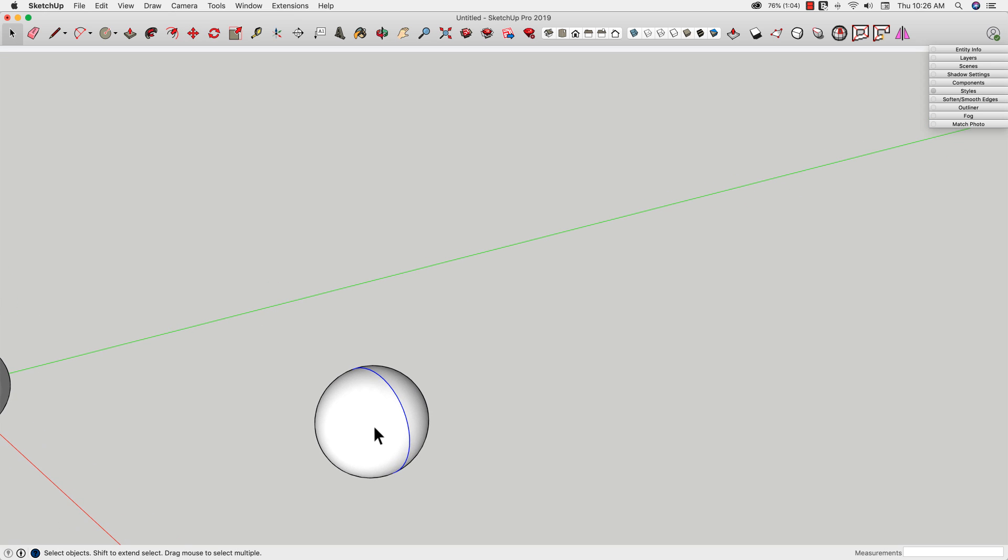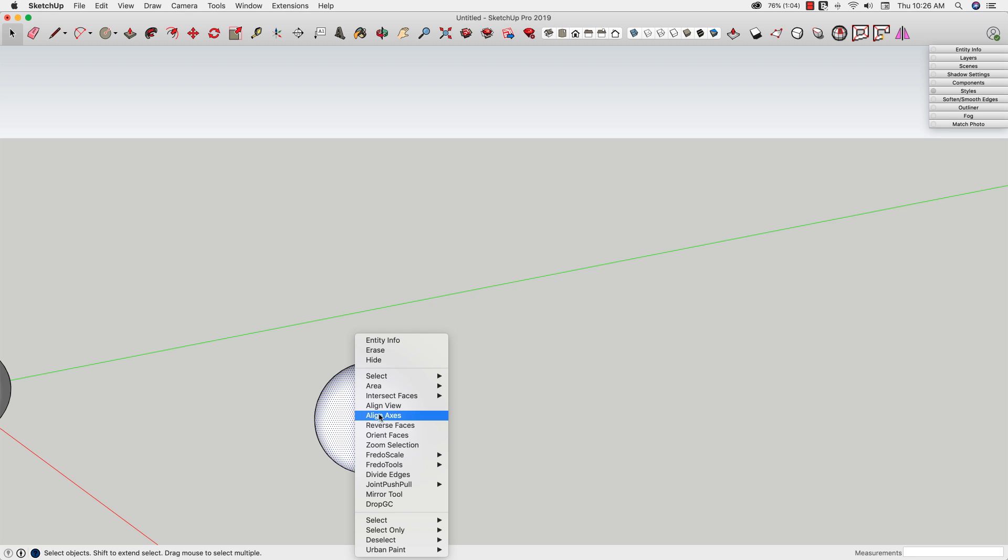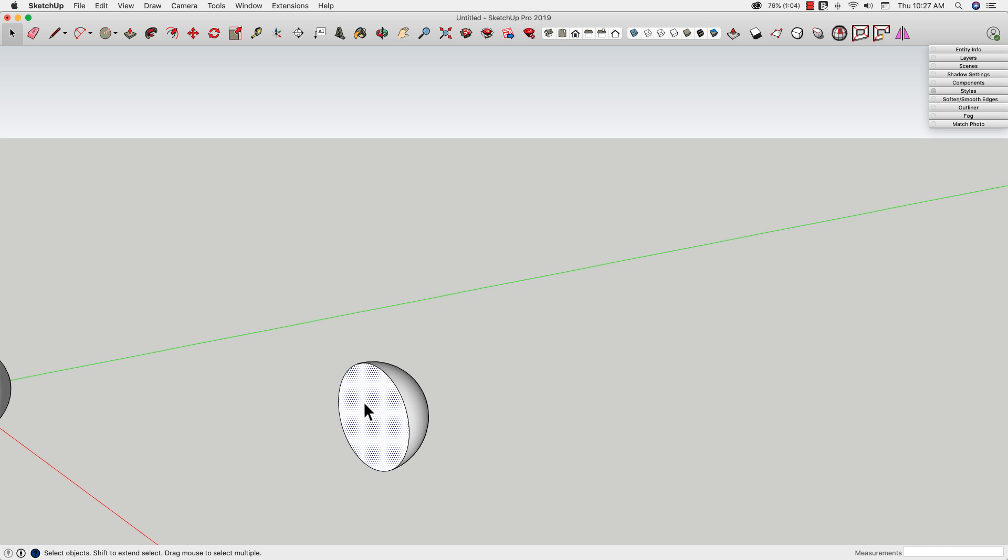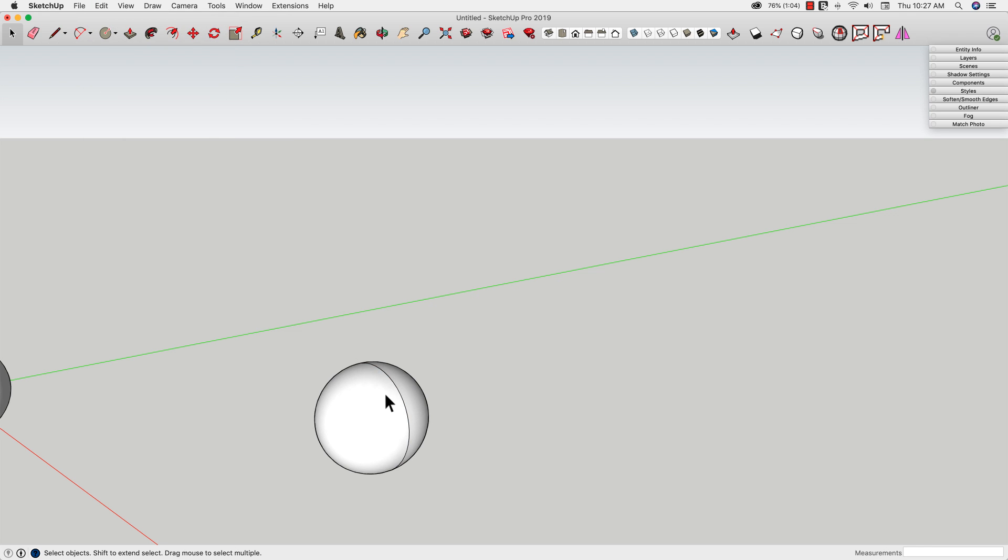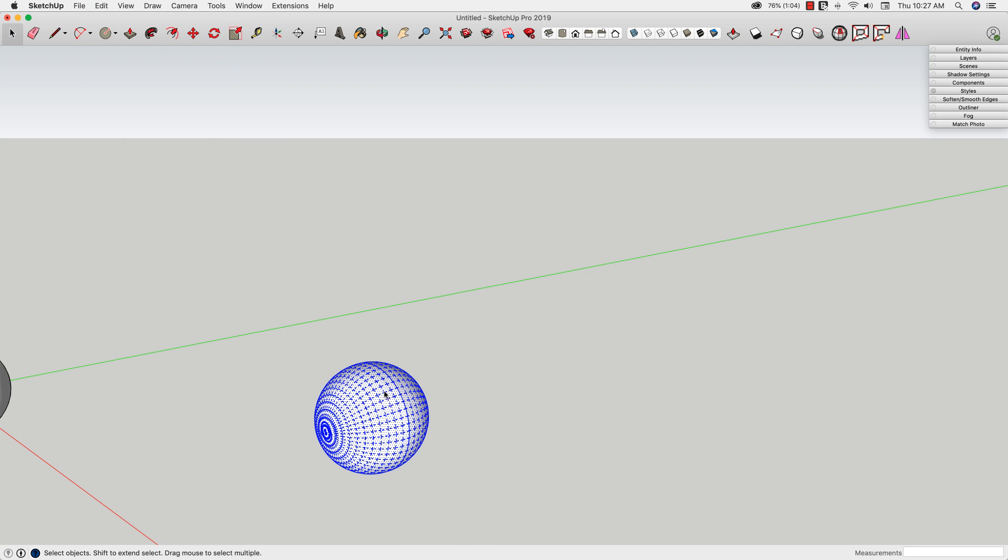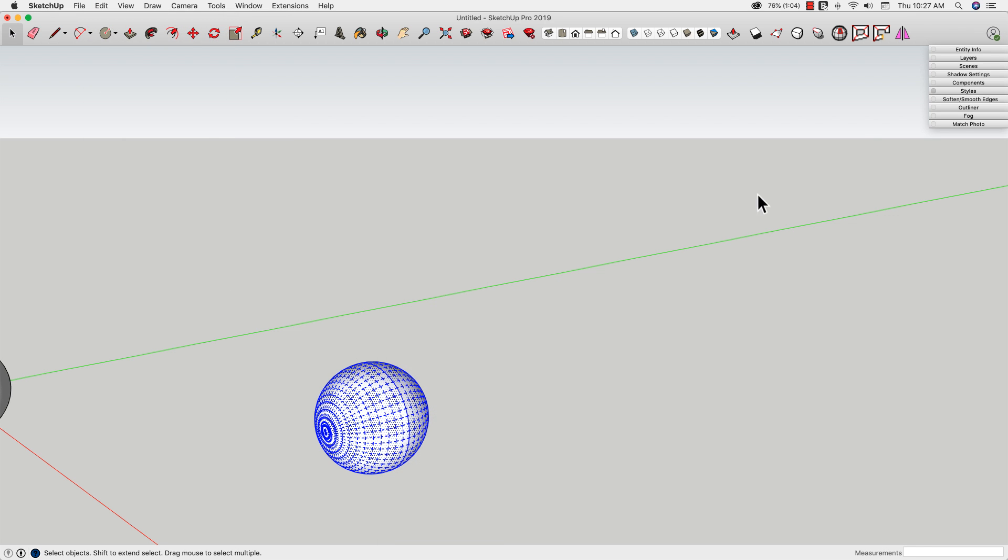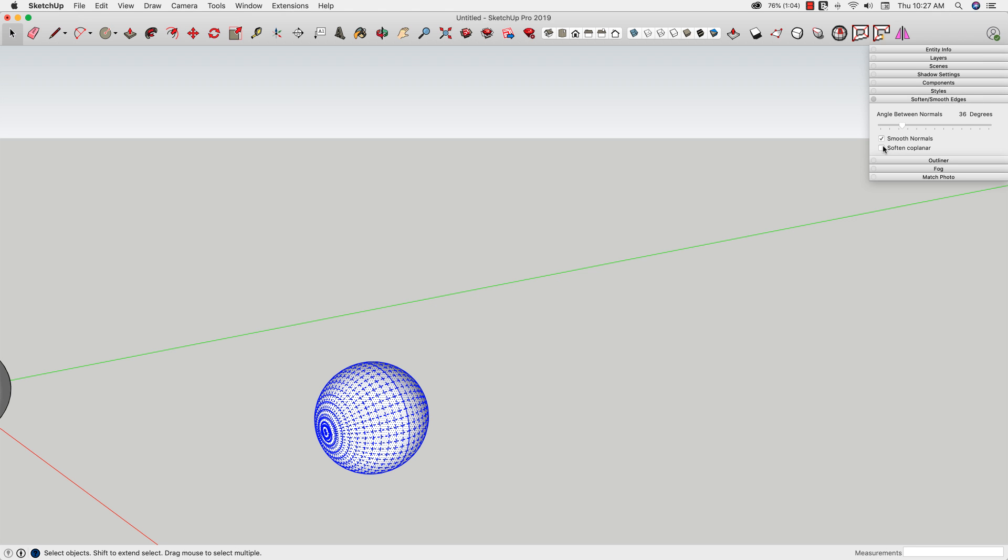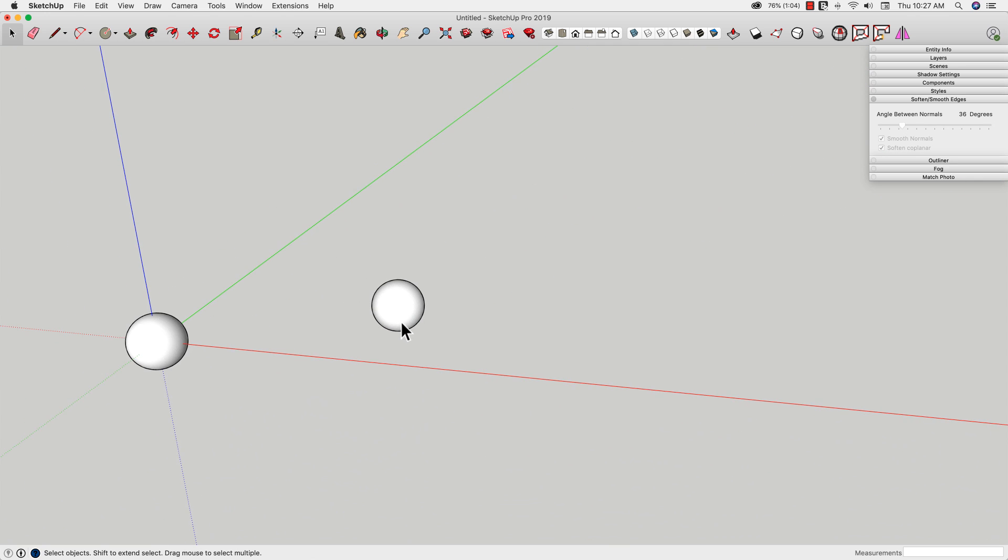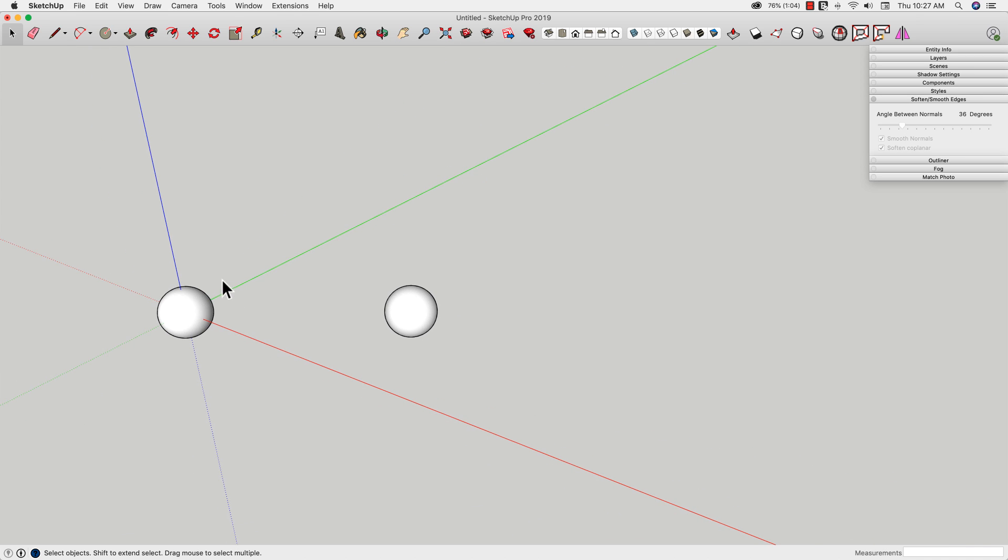So to get rid of it, what I'd have to do is select this sphere, this half of the sphere, hide it, select this surface, delete it, go up to edit, unhide, last, triple click, right-click, soften smooth edges, re-soften to get rid of that. So by drawing that first sphere bigger, it prevents me from having to deal with that extra piece on the inside.